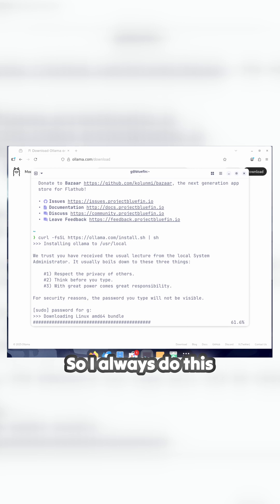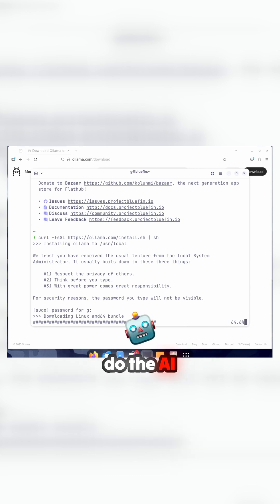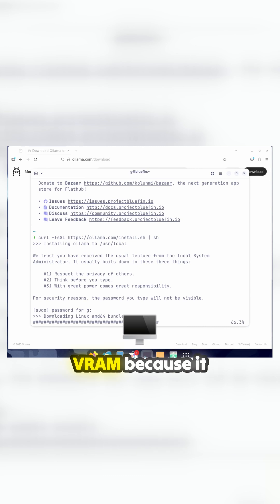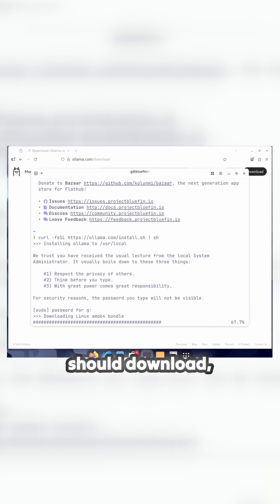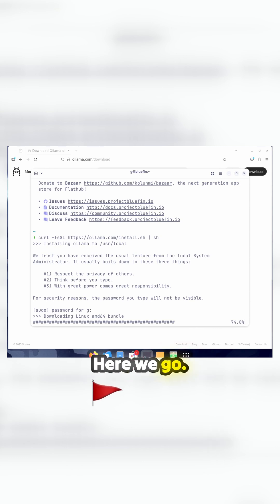I always do this because I know that this will actually do the AI element in the VRAM. It should download, detect my processor and off it goes to detect my GPU.